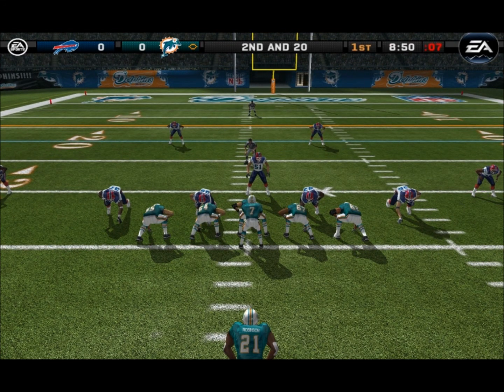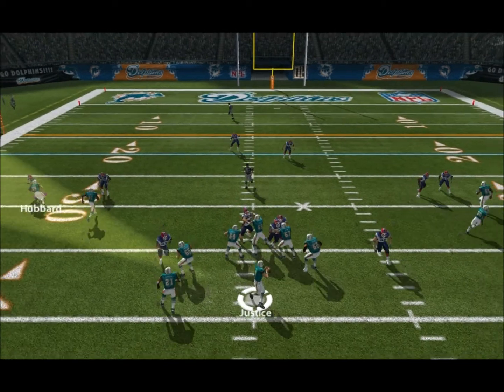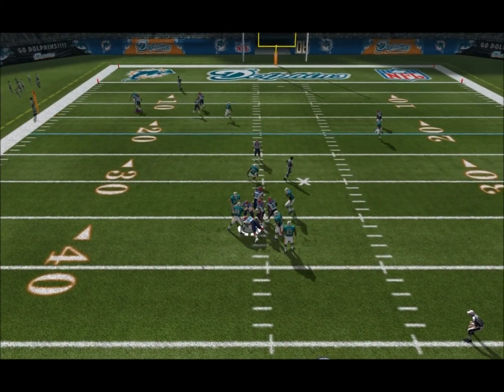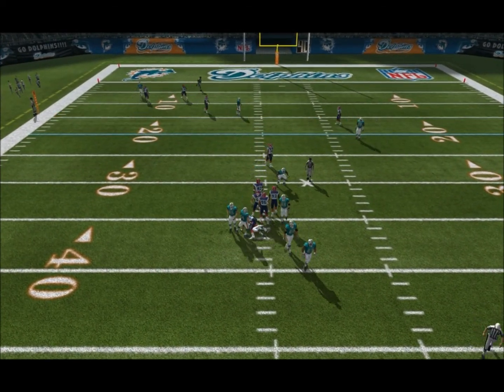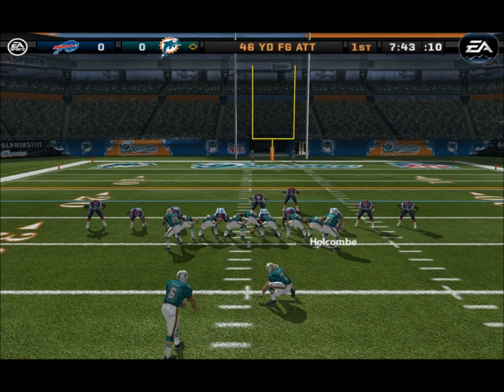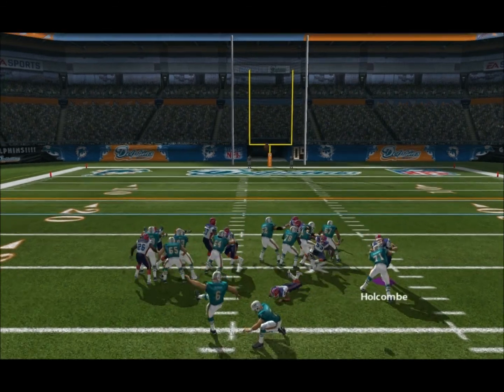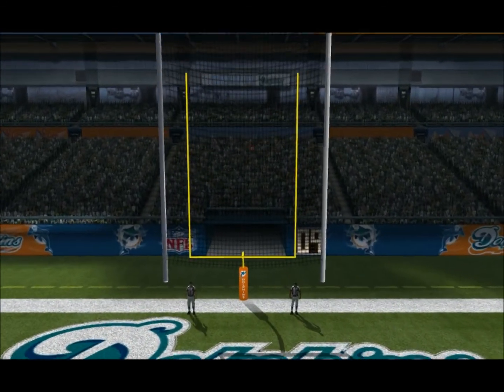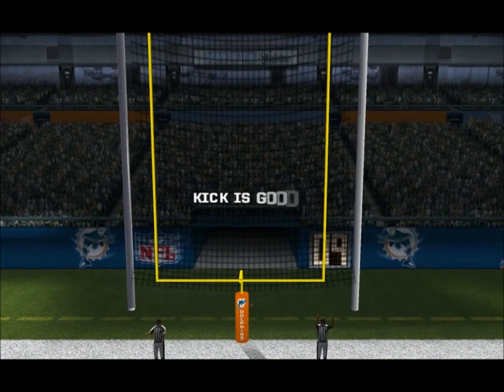They'll bring the blitz. Steps up into the pocket — huge hit. Big play.